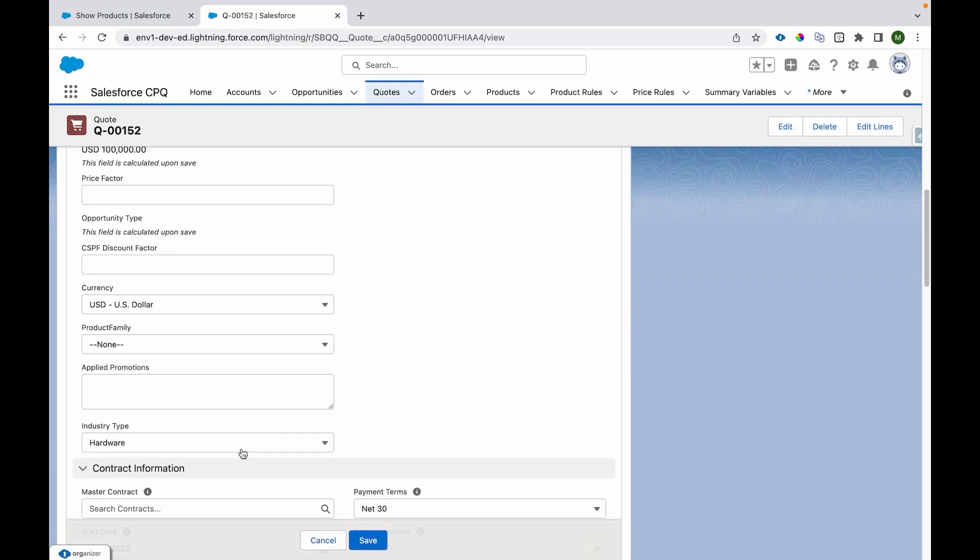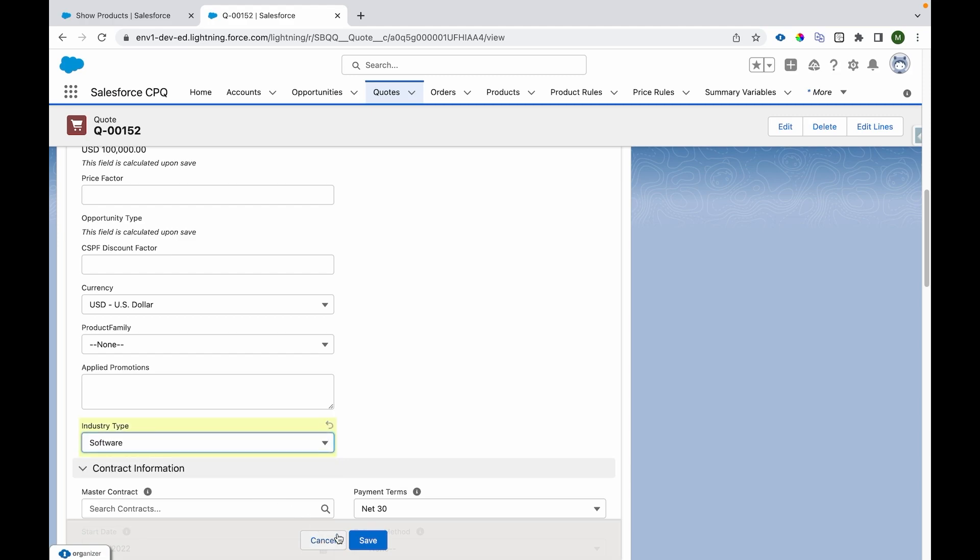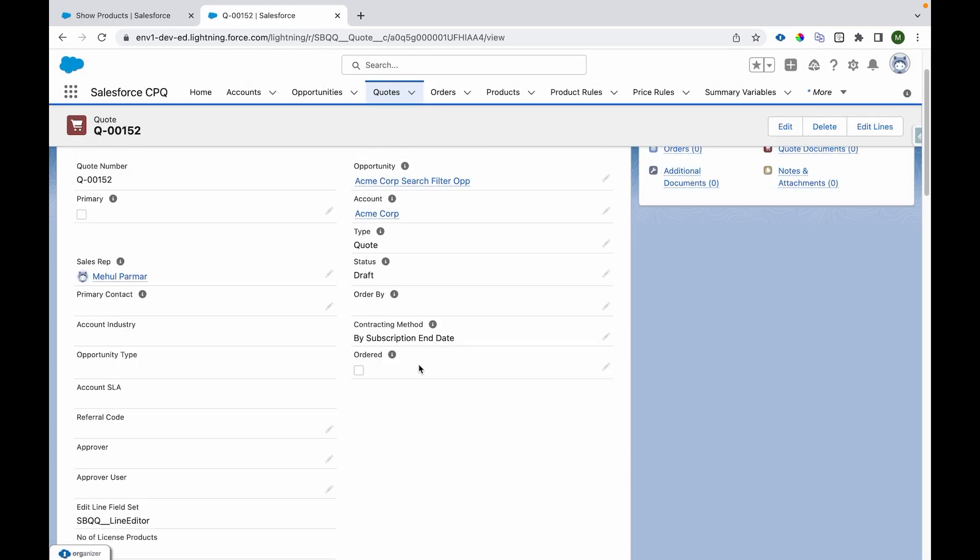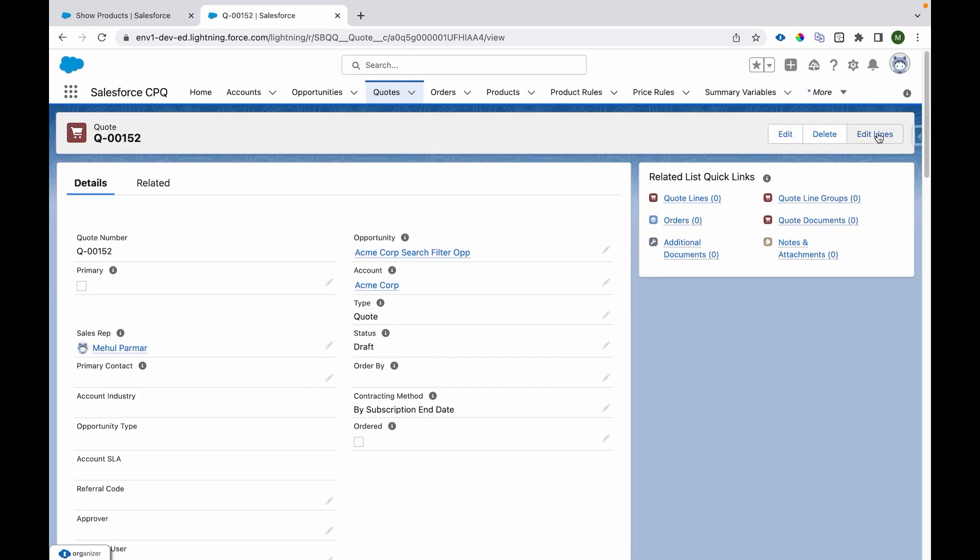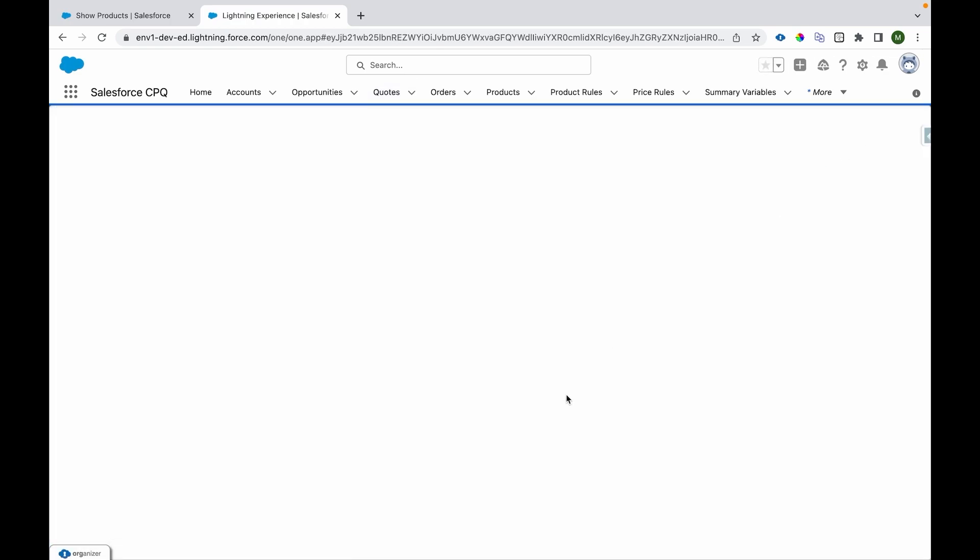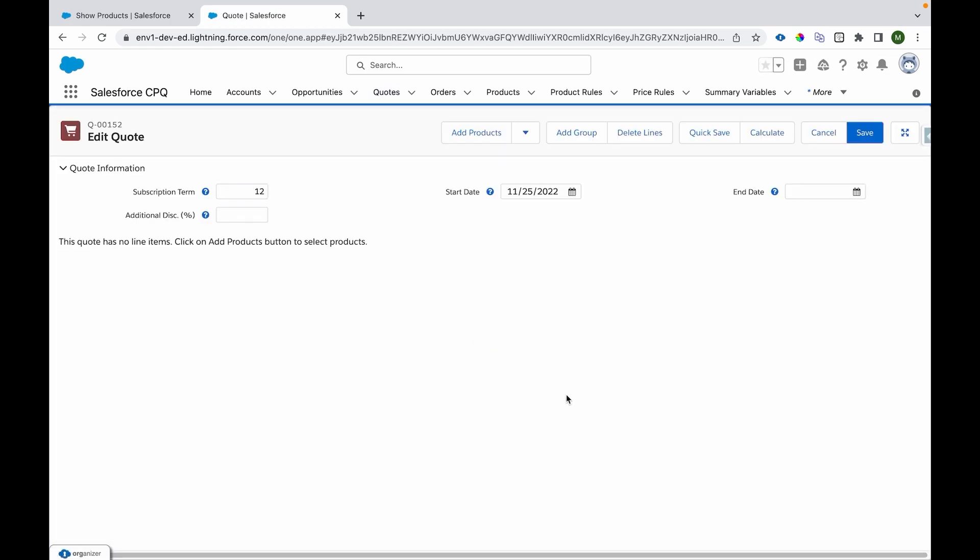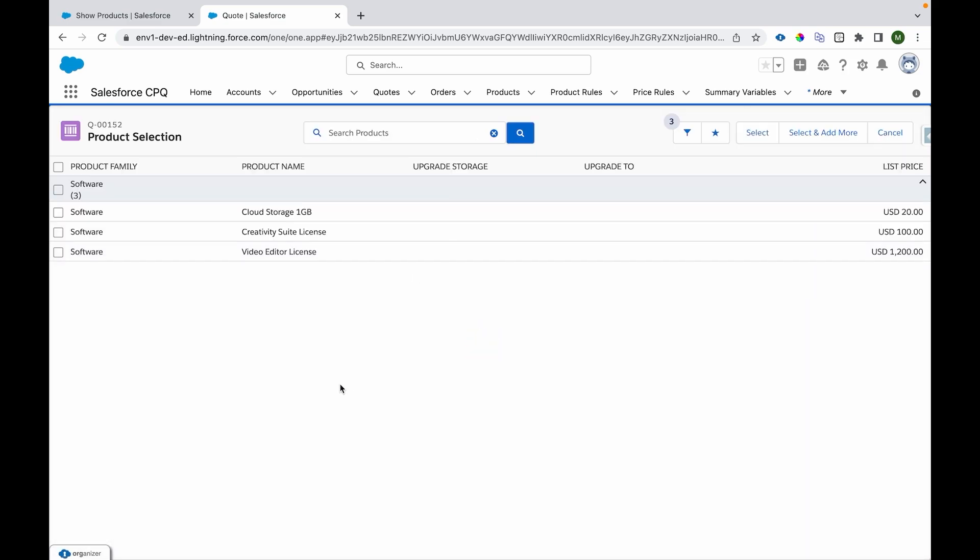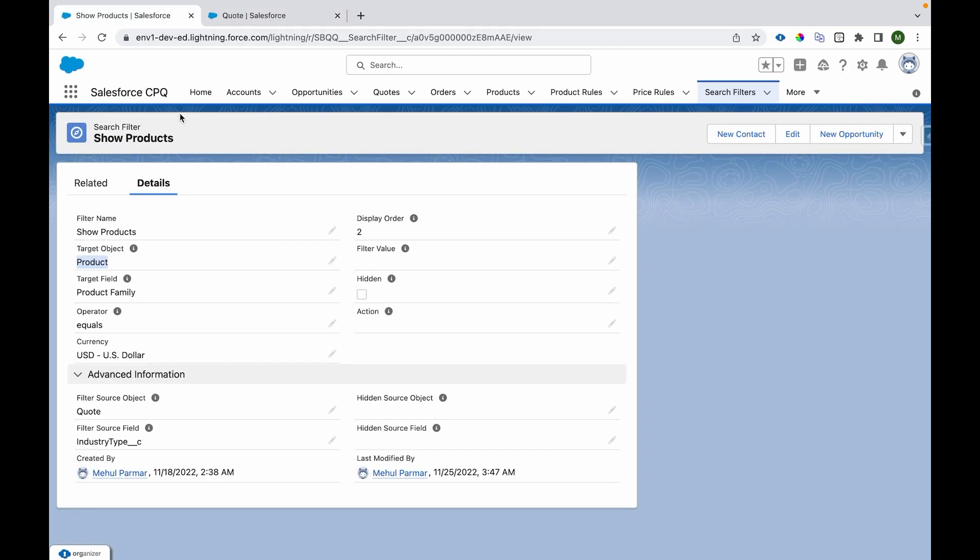I'll make the category or Industry Type as Software. So I'll again go to Edit Lines, go to Add Products. Previously it was showing hardware products; now it is showing software products.